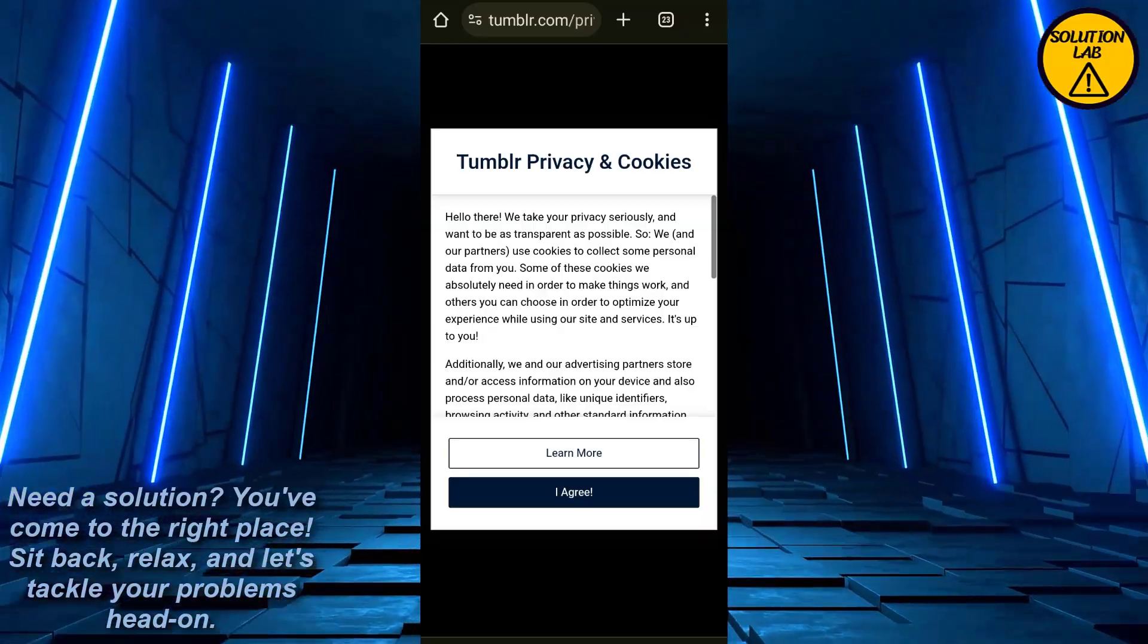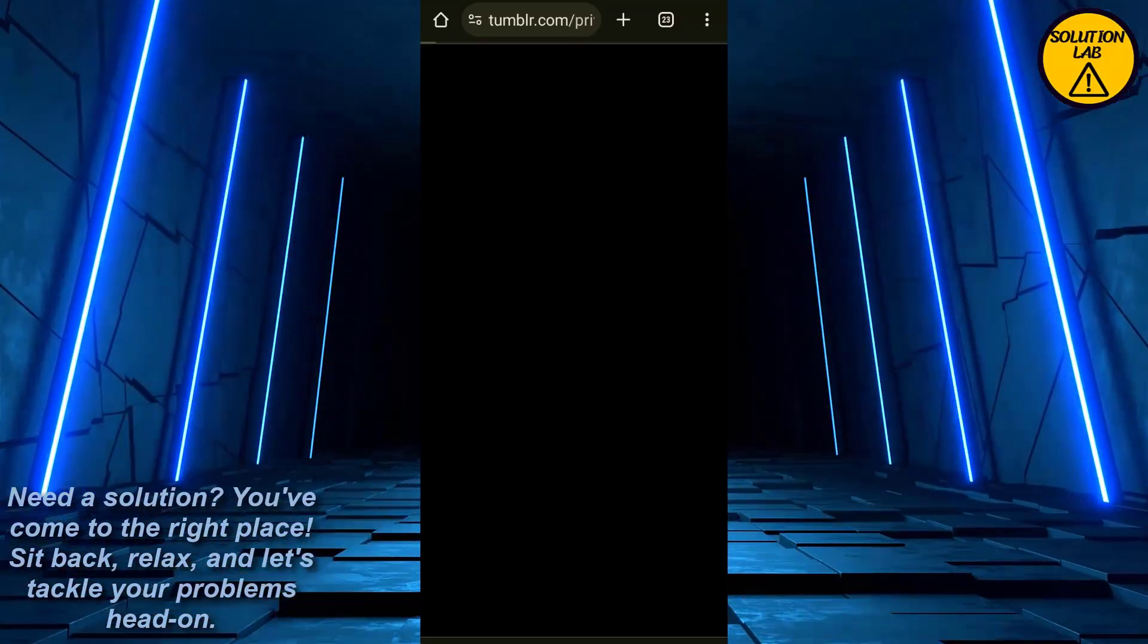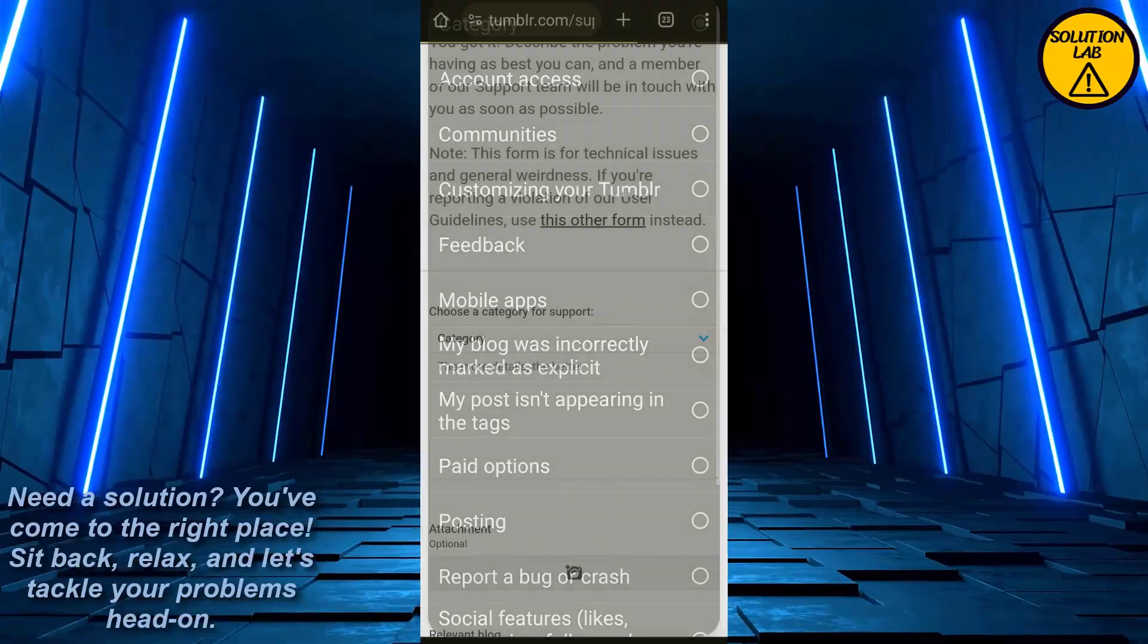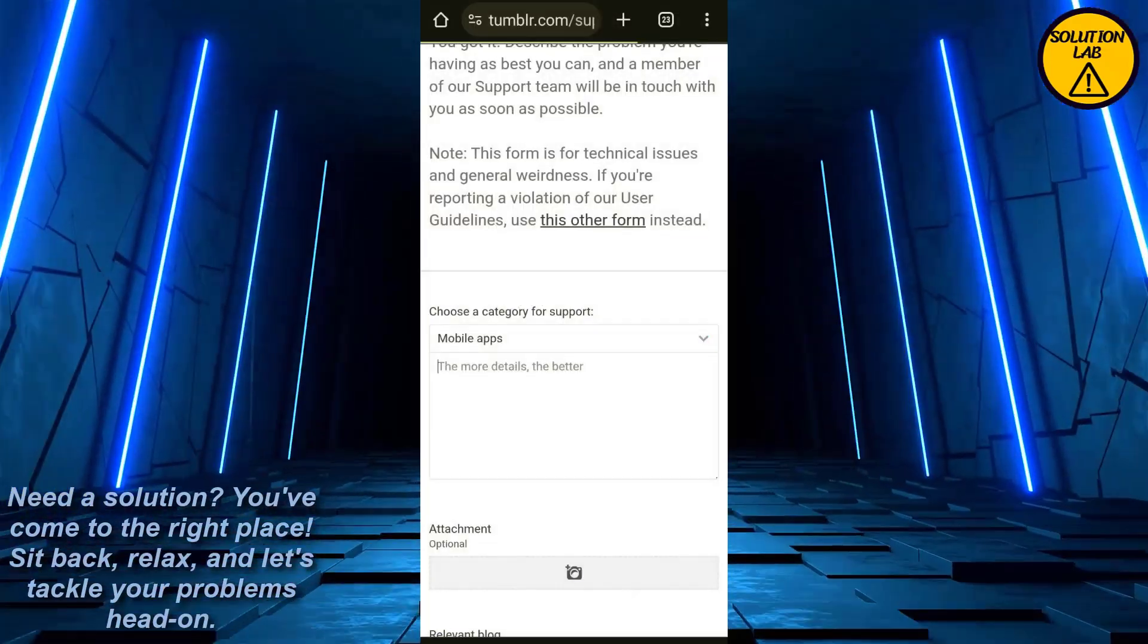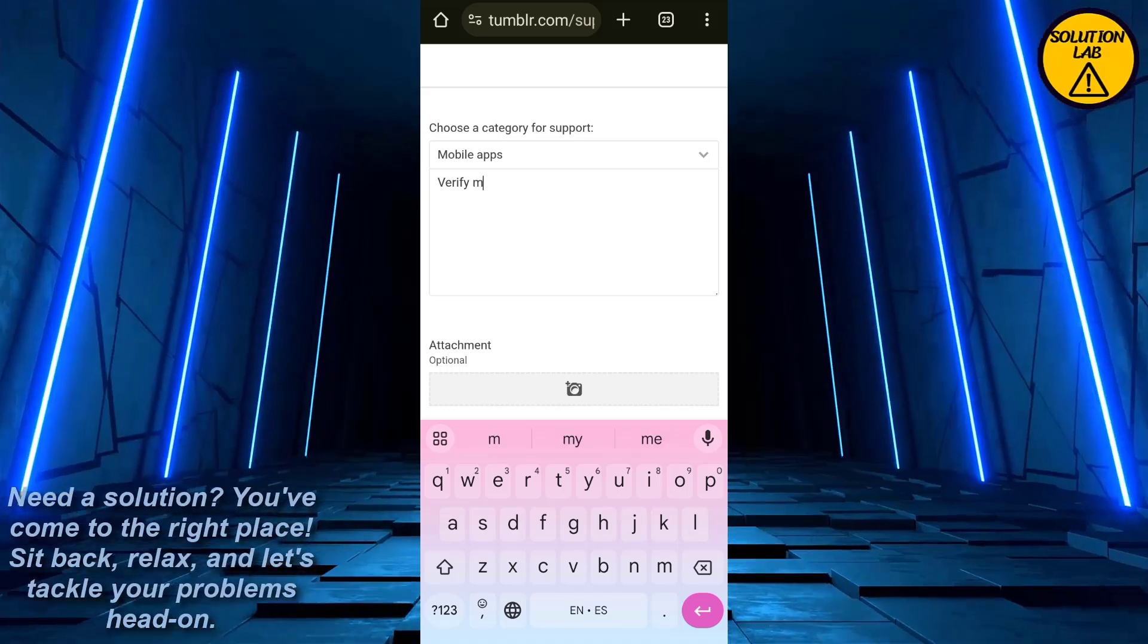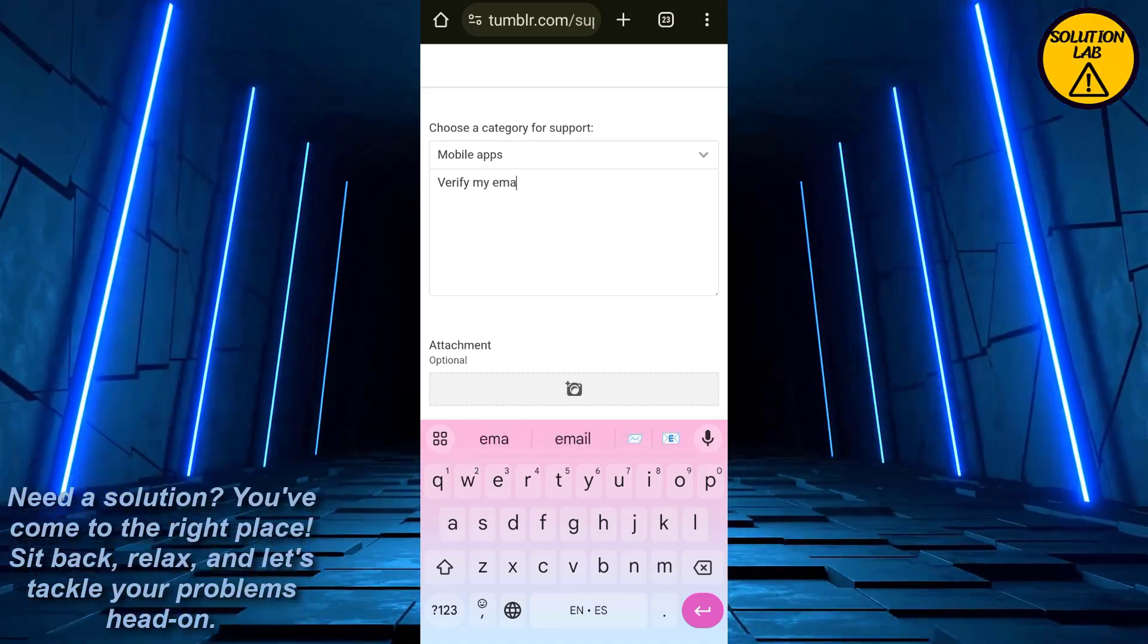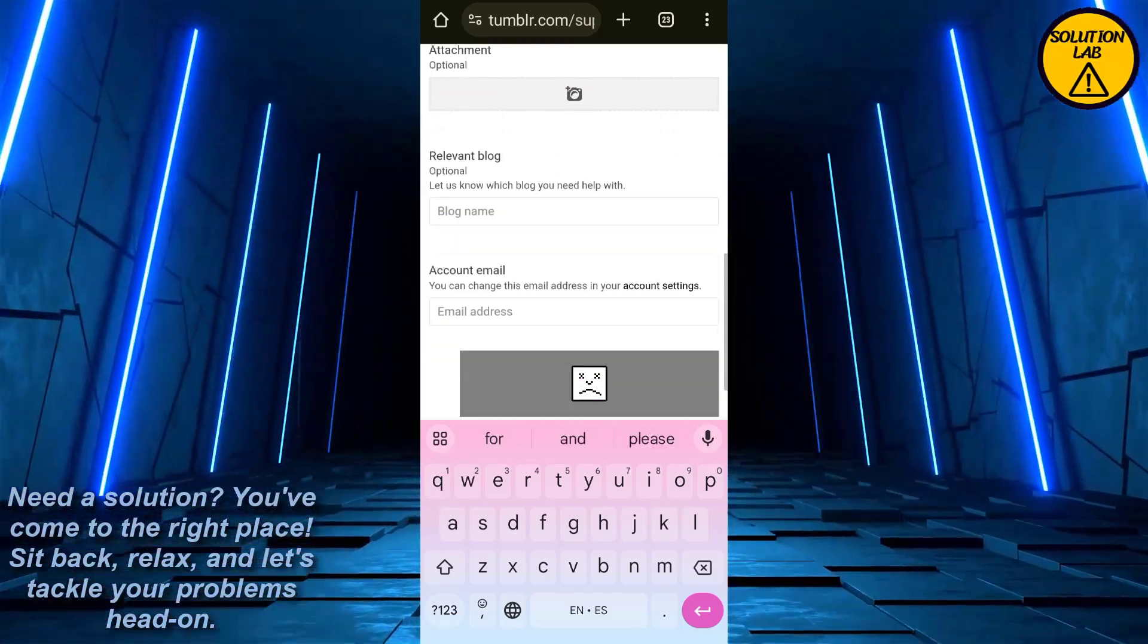And this interface will appear. Click on I agree, and from here you can just select the category mobile apps. And now you can just easily verify my email address. That's it. After that, what you can do is click on next.